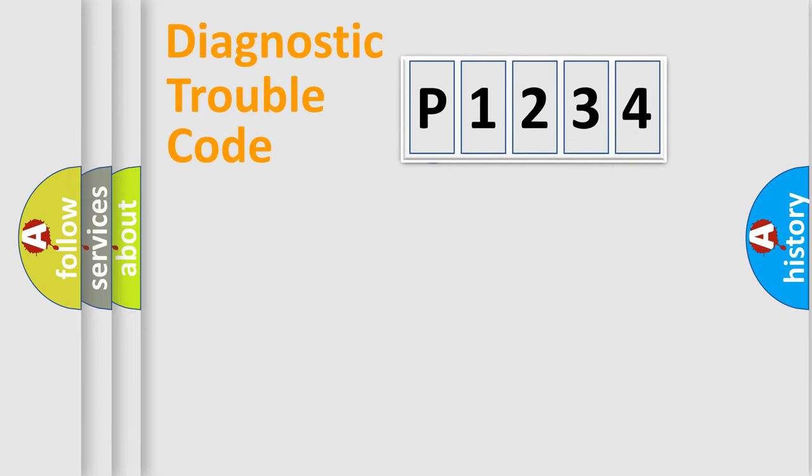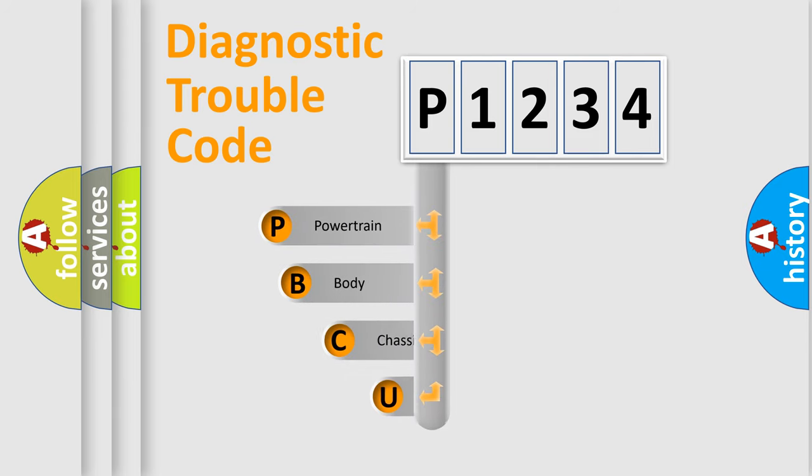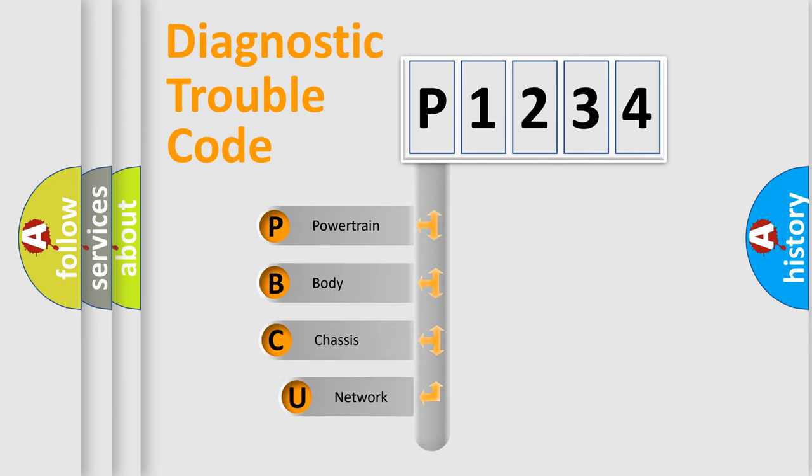First, let's look at the history of diagnostic fault code composition according to the OBD2 protocol, which is unified for all automakers since 2000.